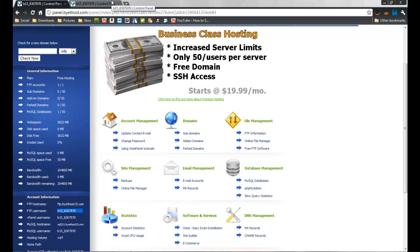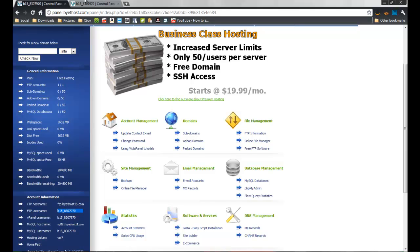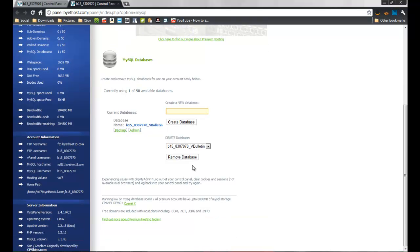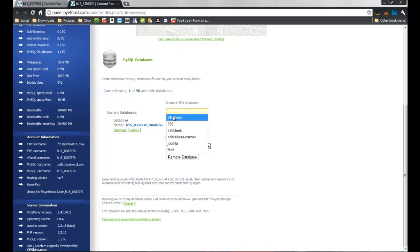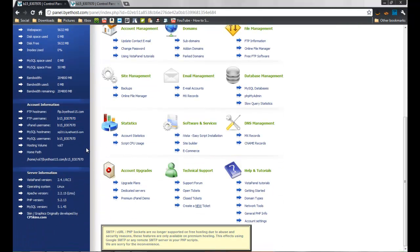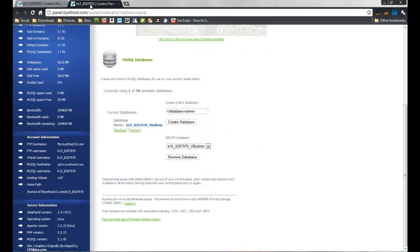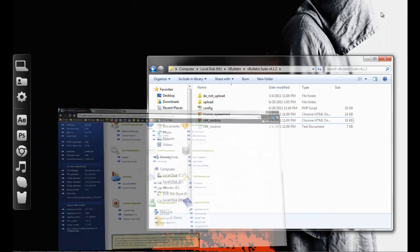I'm using and recommend ByteHost — it's very good. So now you have your free domain, but it will contain 'bytehost' in the name, like 'xbox360bytehost15'. Now you have to go and create a database. You can create a simple database — I created a 'vbulletin' database — and you'll need this info for your config file.